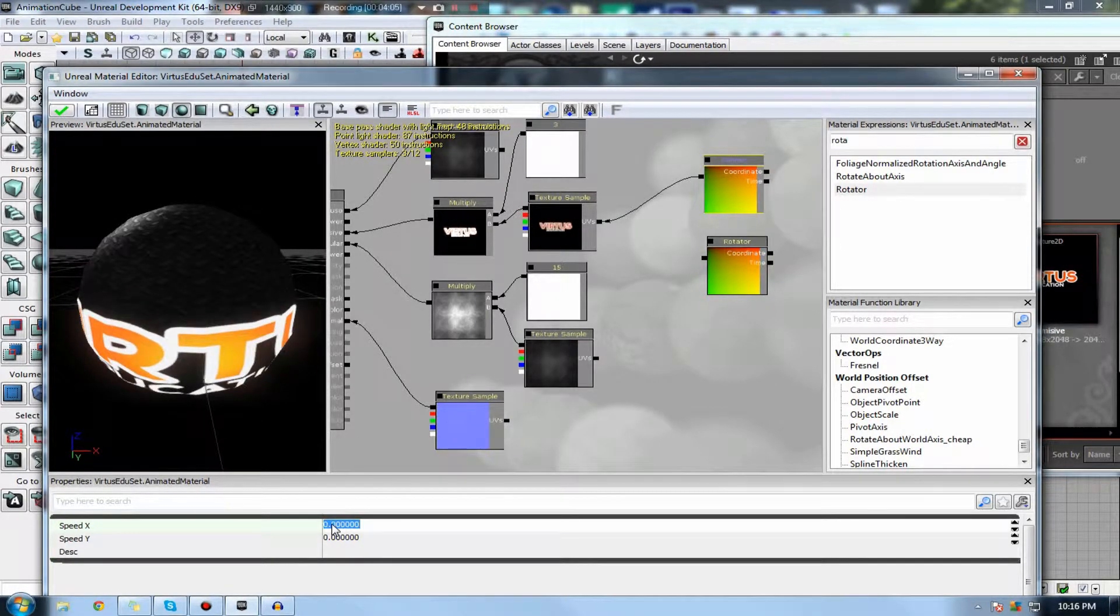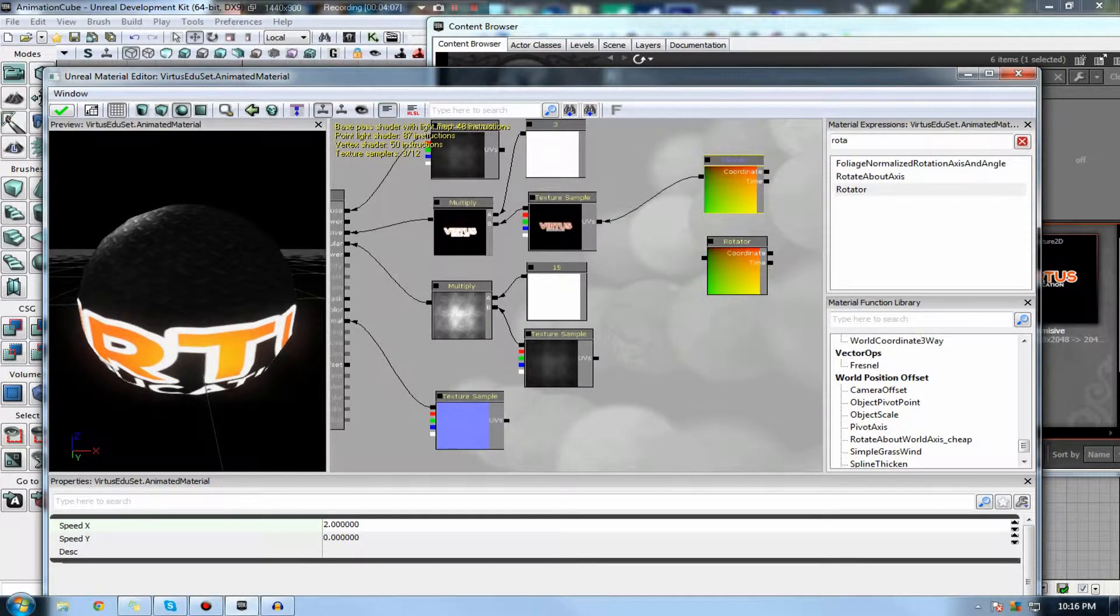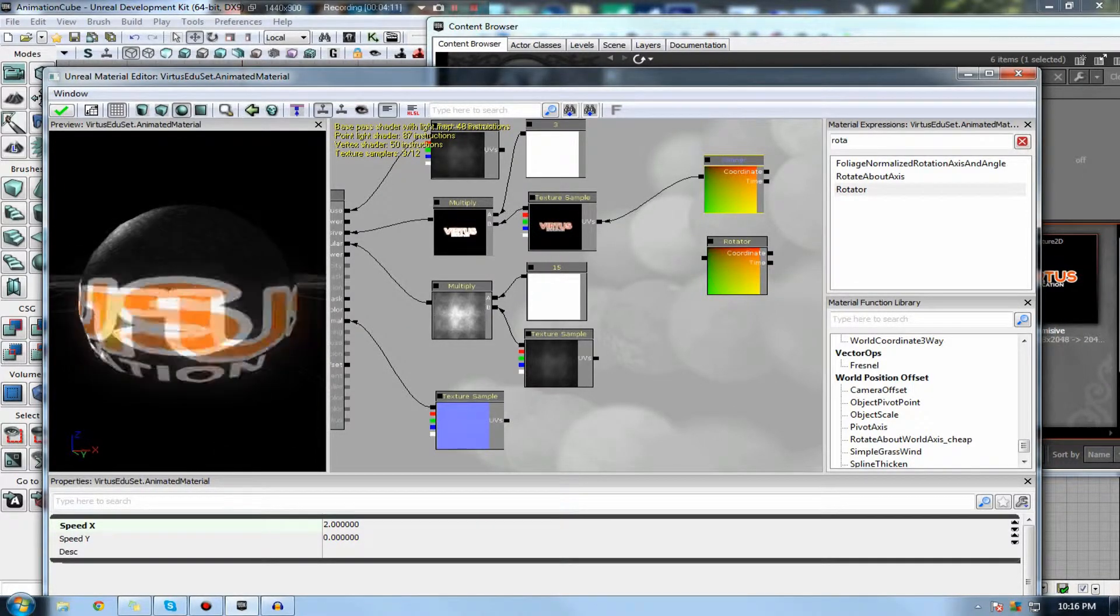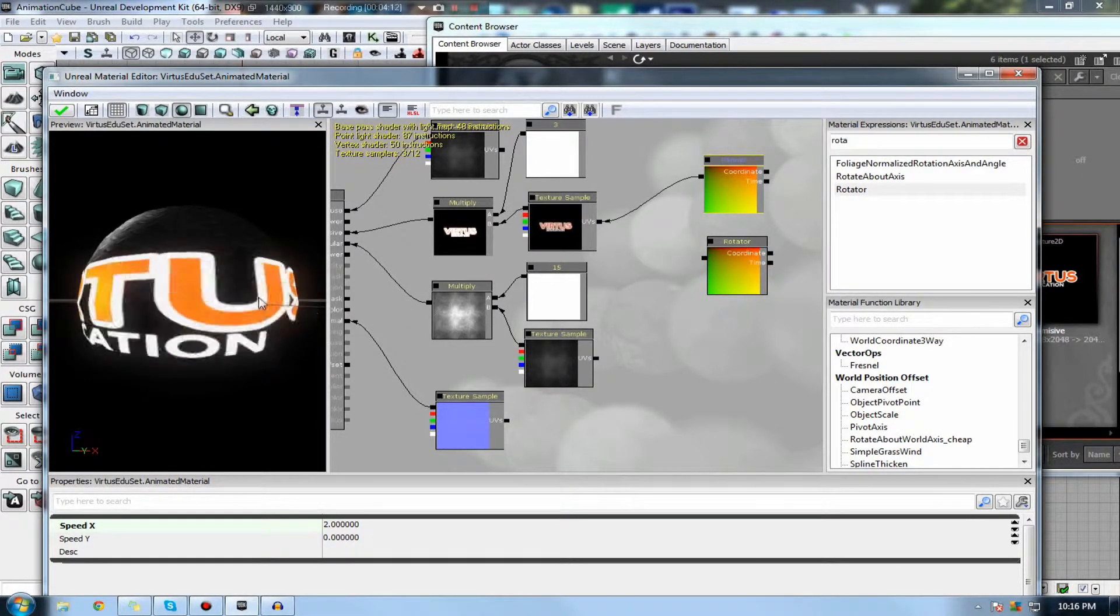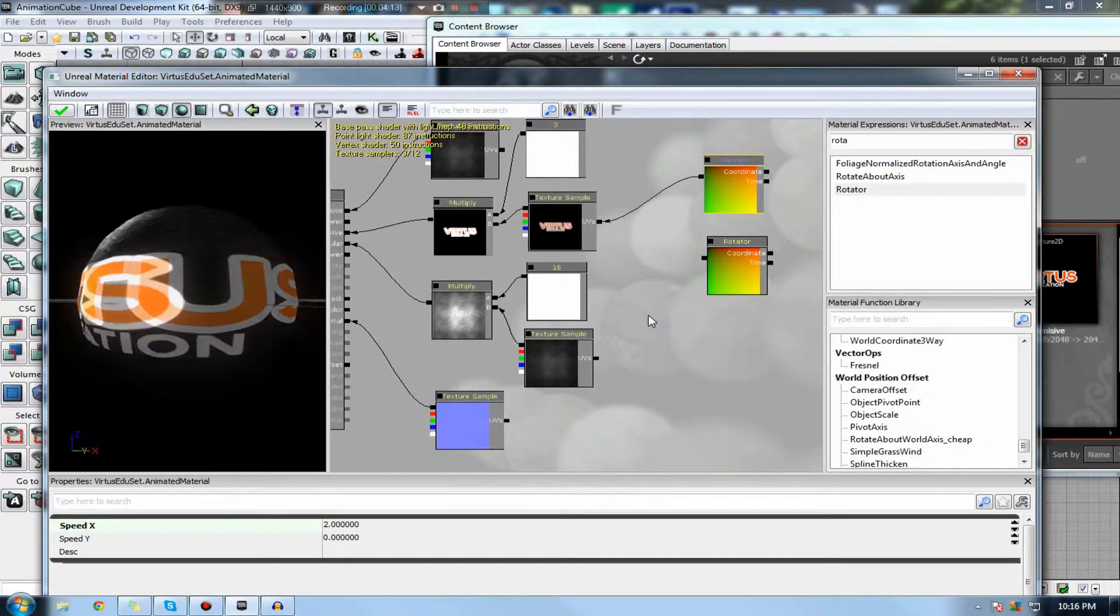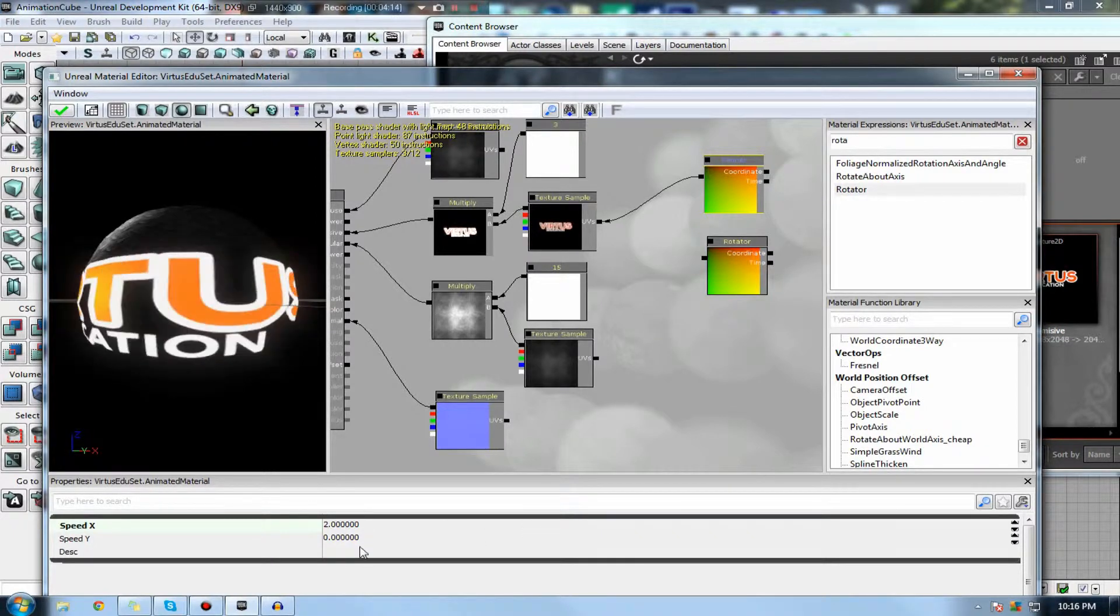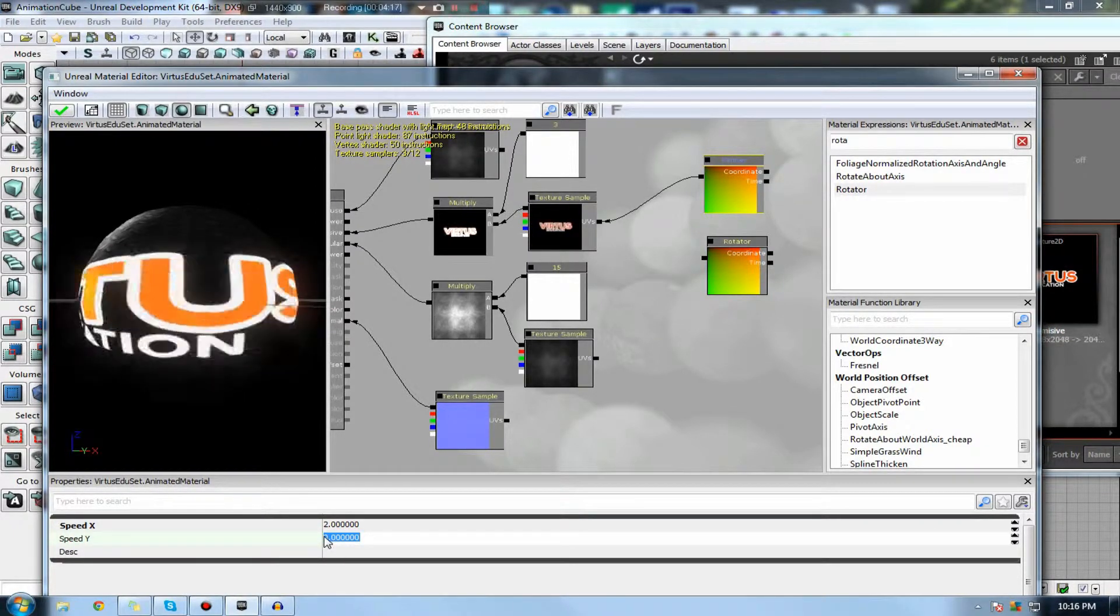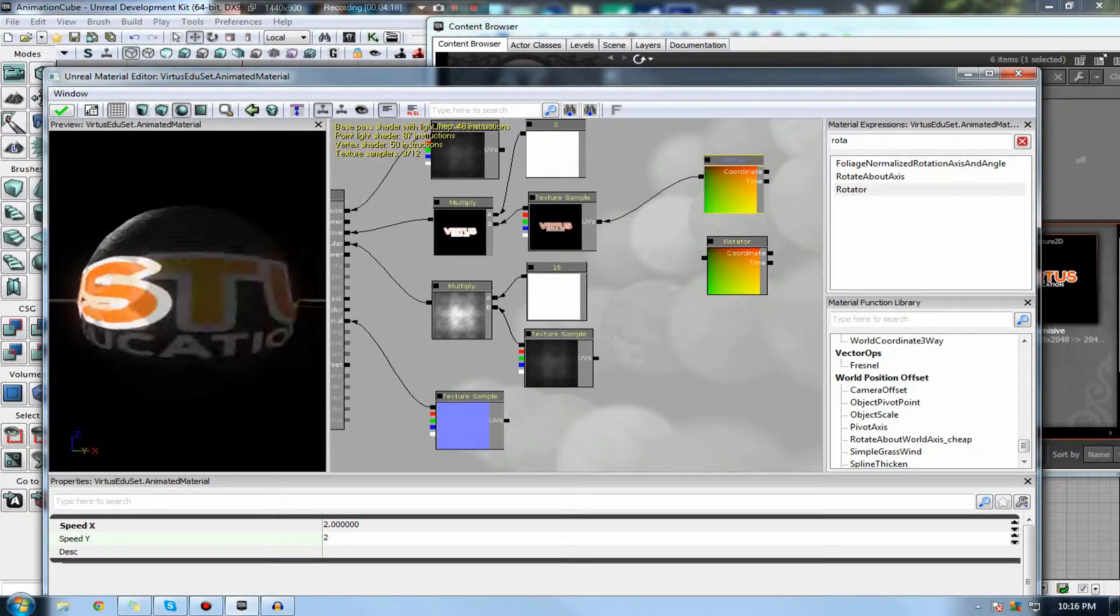Let's go ahead and experiment with this. If we press 2 on the speed x-axis, you can see it's going to go from right to left at a speed of 2. And if we set it to y to 2, it's going to go up,